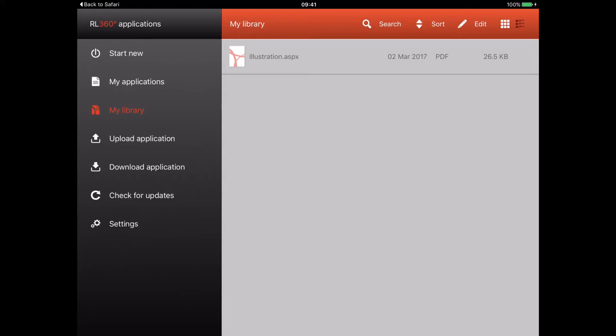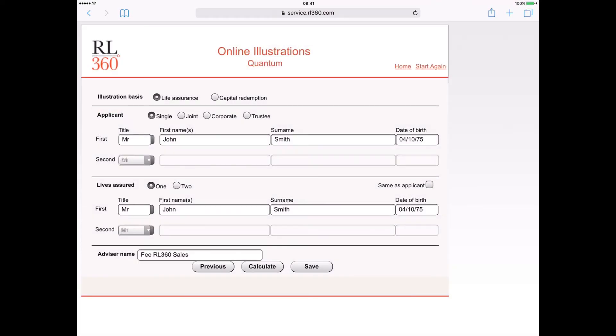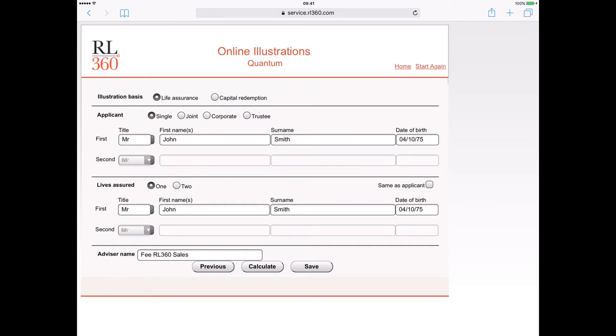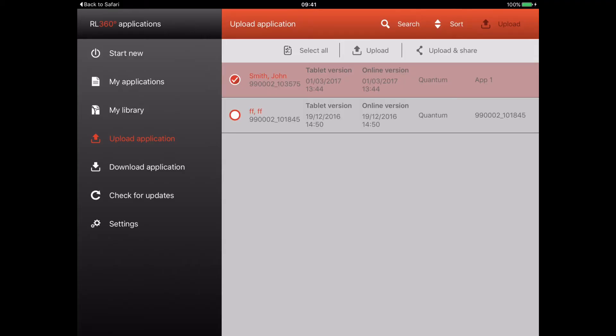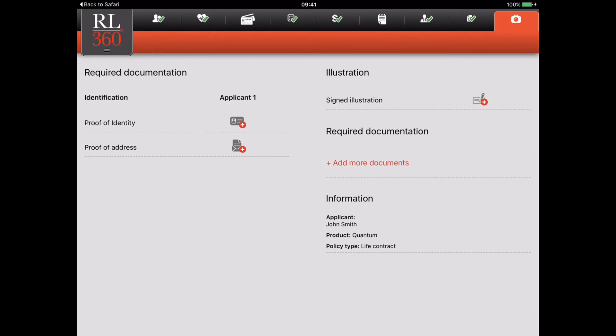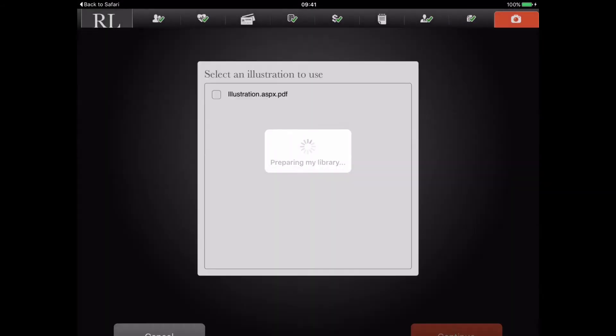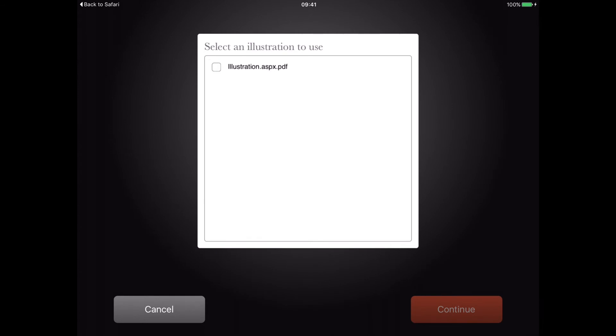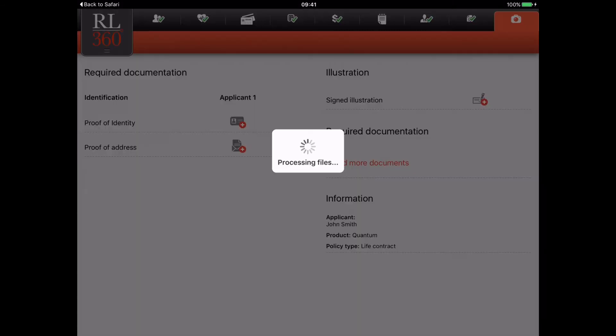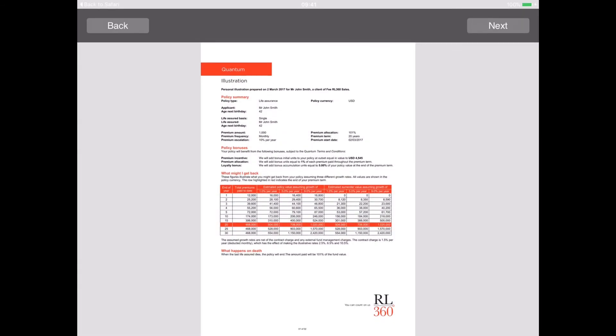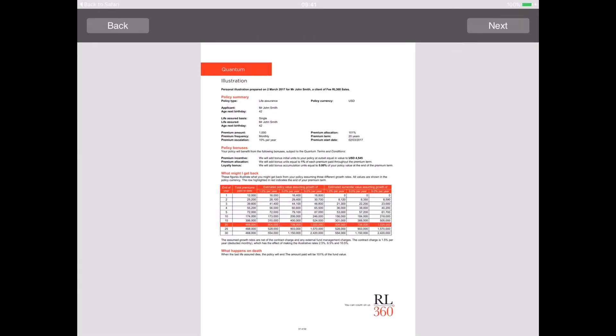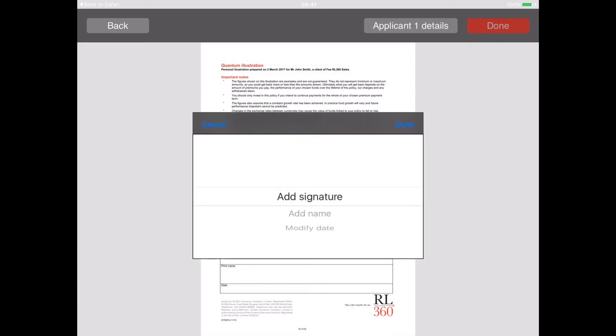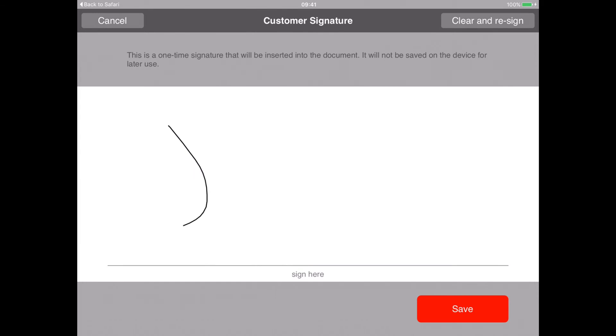To do this, you will need to be connected to the internet and logged into our online service center. Complete the online illustration and when you click calculate, you will be presented with a PDF. Save it into our app. When you're with your client, click on the From My Library option and select the PDF you created earlier. Open the PDF and your client can sign and date the illustration directly on screen. Click done when completed.